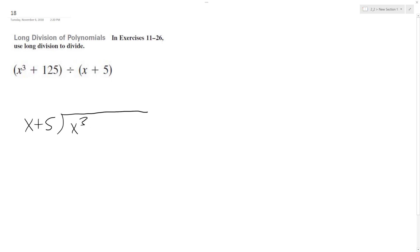The thing you've got to be careful here is we've got to have place spacers, so 0x squared plus 0x plus 125. And you'll see why this is important.